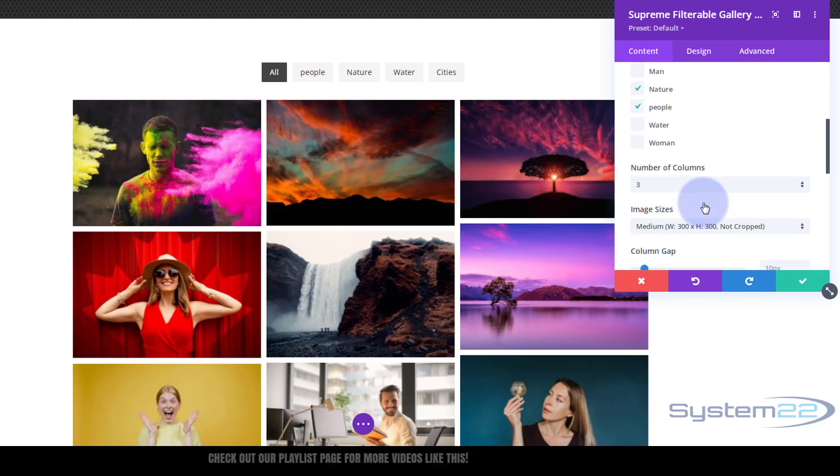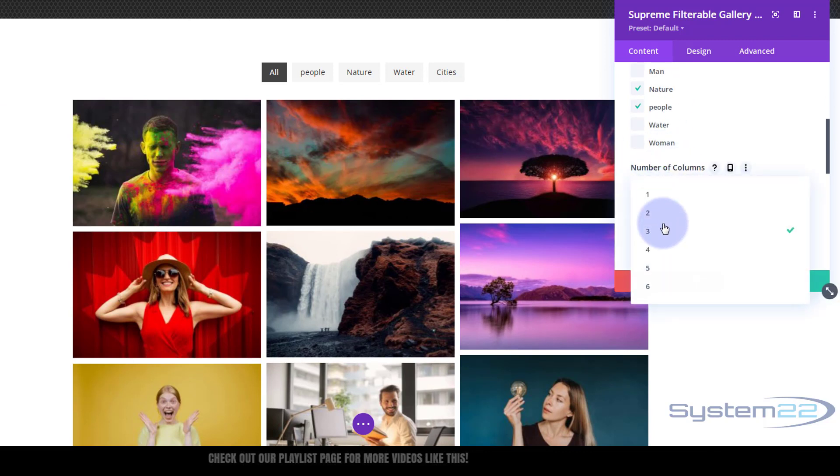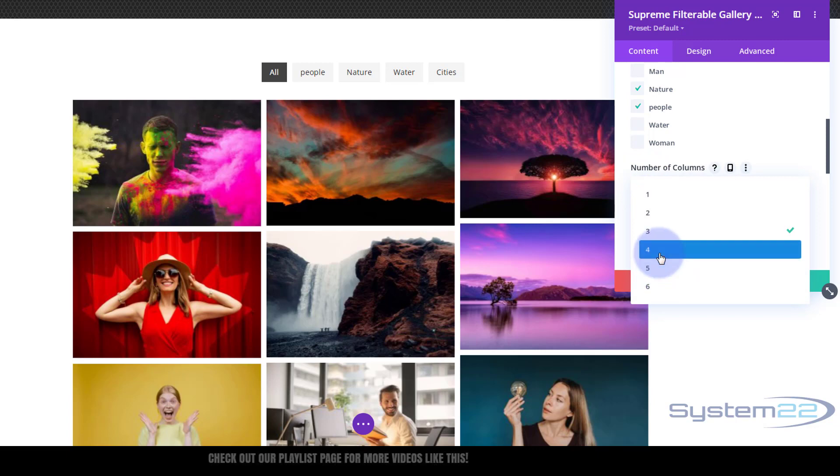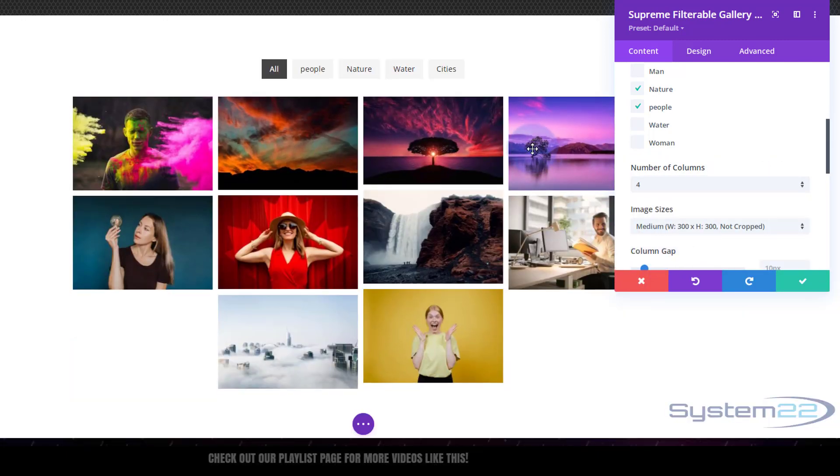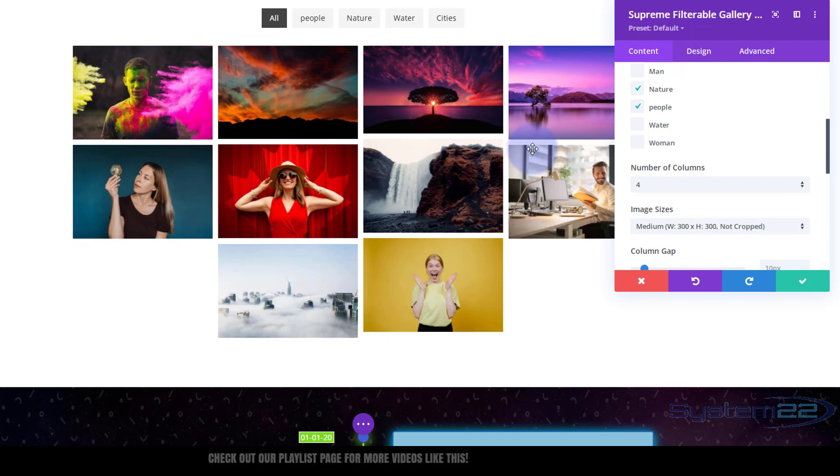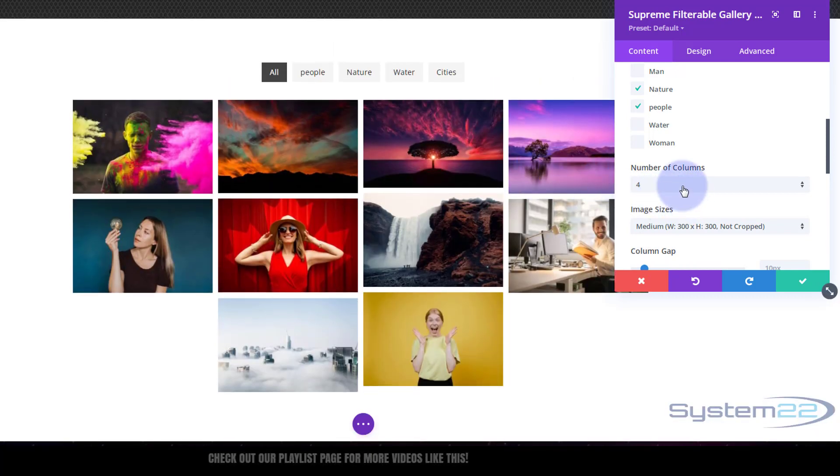It's popping these in in a masonry fashion. Great. So we've added a few categories. Let's add one more perhaps. Number of columns you can set here. I quite like three, but you can set it to what you want. You can make it full width and have as many as you wanted there. I'm going to set mine back to three.